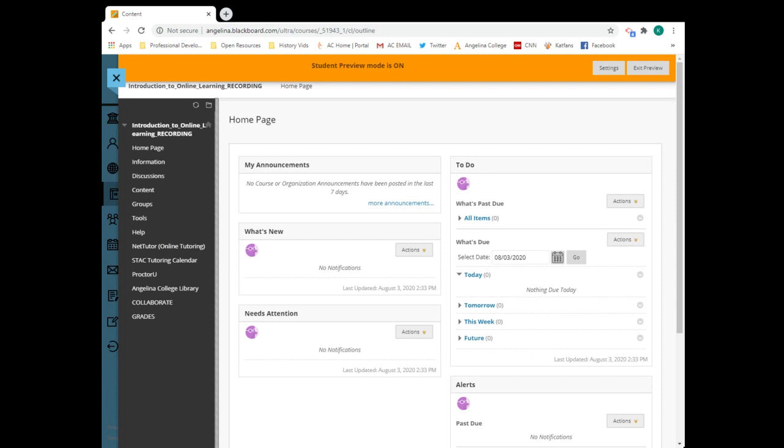And finally, the grades link will give you access to your grades and instructor feedback. And always remember that you may contact the IT Help Desk at 936-633-5208.